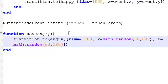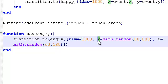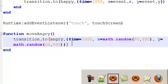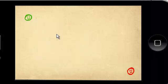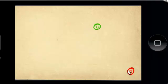So we've got a function move angry. Transition.to. Move the angry graphic. Take one second. Move to an x position of a random value that you've picked between 80 and 880. And a y value that you've picked between 60 and 580. And we'll save that. And we'll come back and control R restart. And you'll see the green face still moves around but nothing happened.